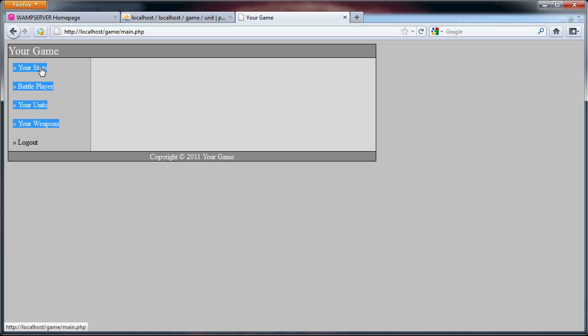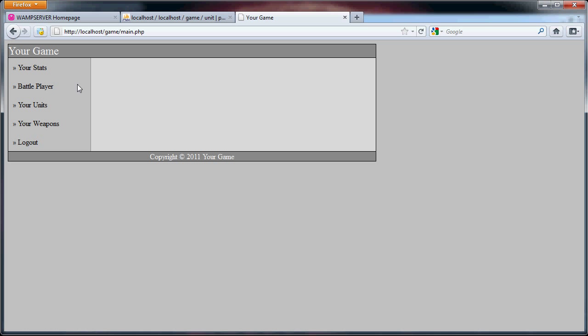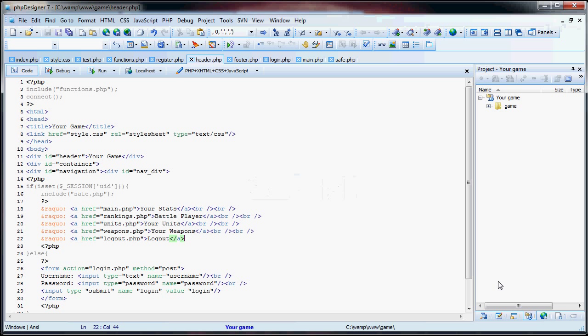None of these links work yet. Well, this one does but it doesn't display anything. So what we want to do is display your stats, and I'm going to cut this short. I will continue in the next video with displaying all of your stats. See you in the next video.